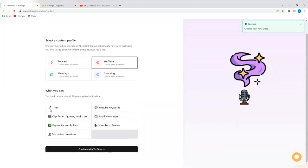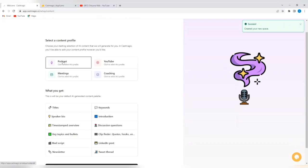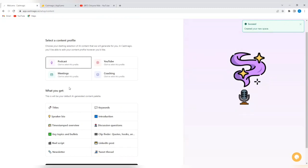So, what do you get? You're going to get titles, YouTube keywords, clip finder, quotes, hooks. You get an email newsletter, key topics and bullets, YouTube to tweet, discussion questions. Let's see what you get for podcasts. You get titles, speaker bio, timestamped overview, key topics and bullets, real script, newsletter, keywords, introduction, discussion questions, clip finder, LinkedIn post, tweet thread. Imagine that. It's very amazing.